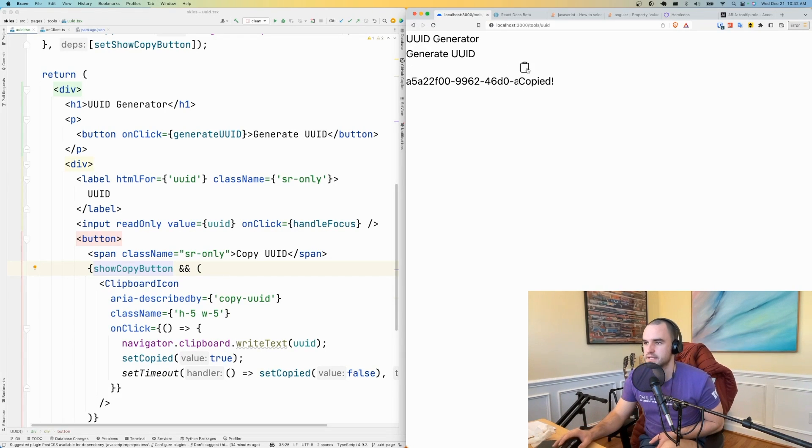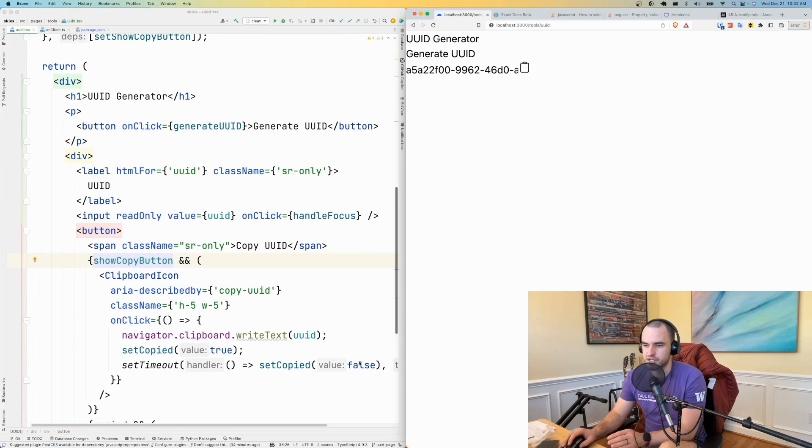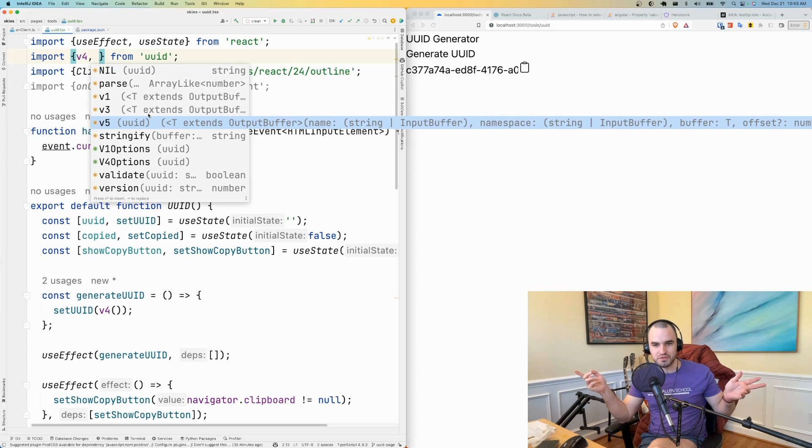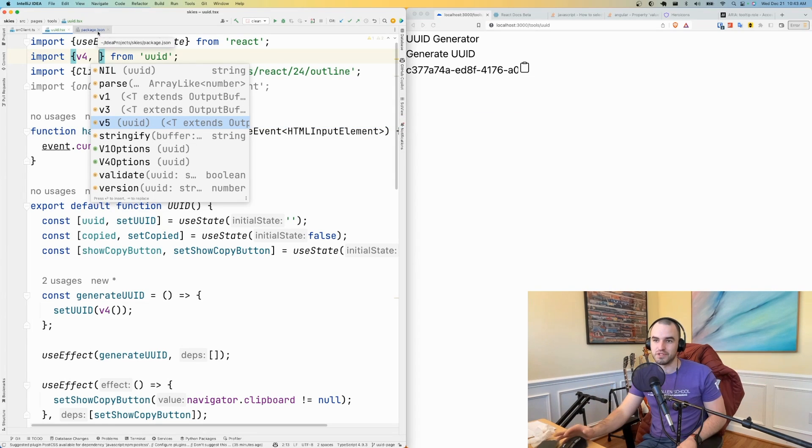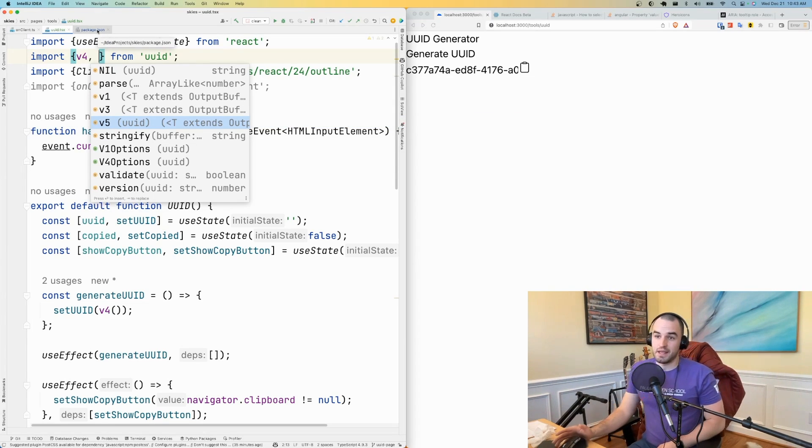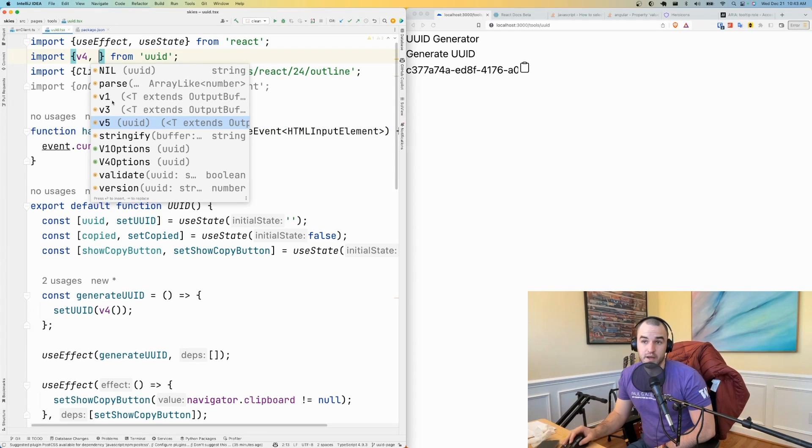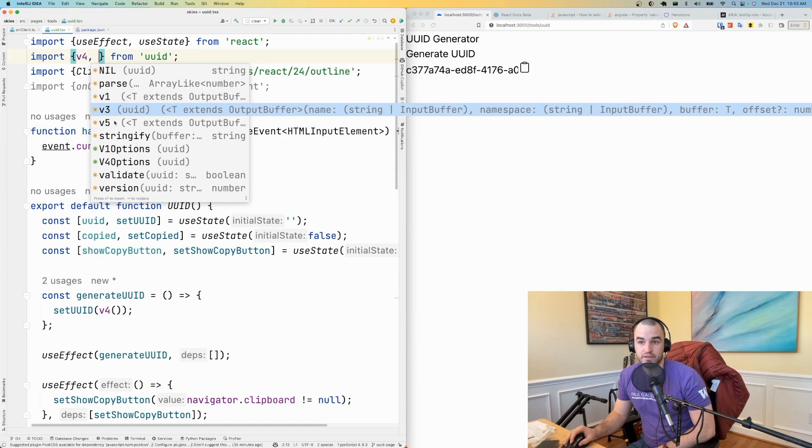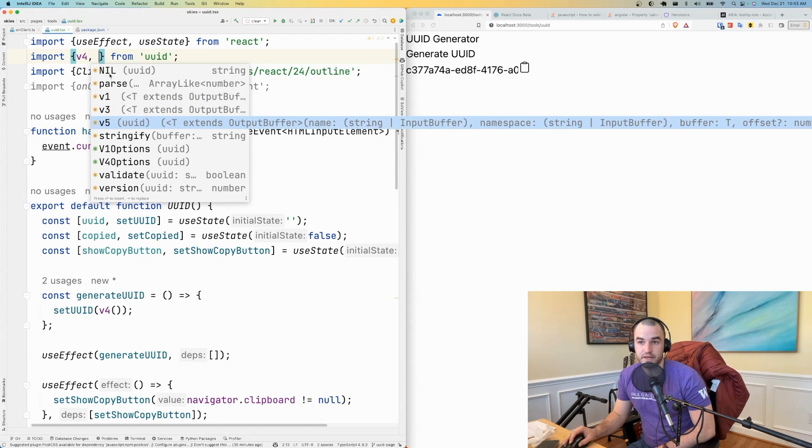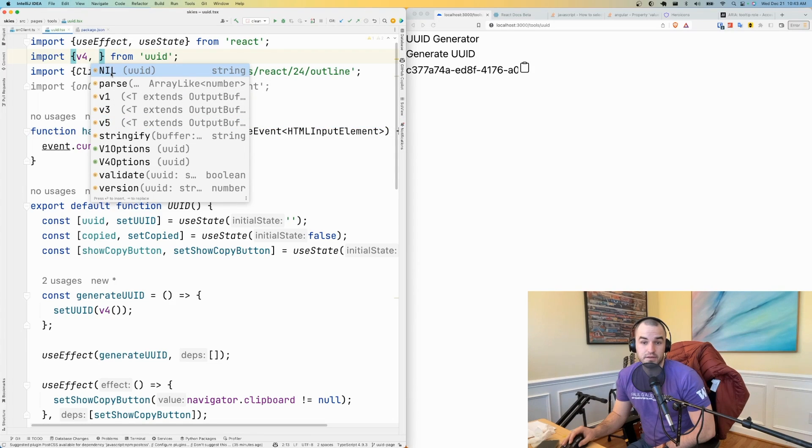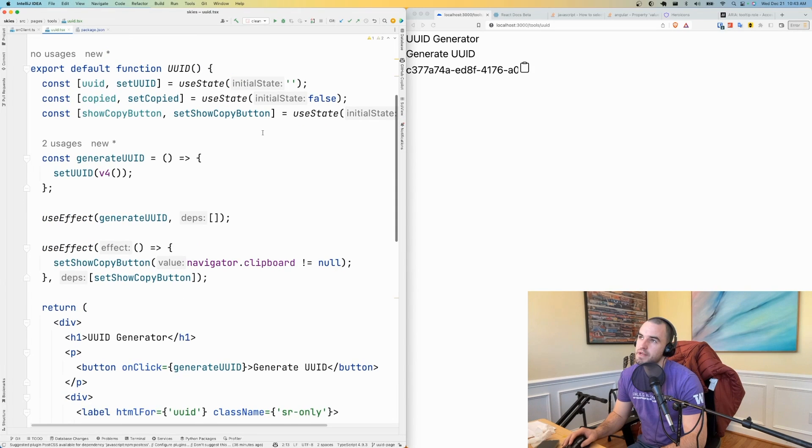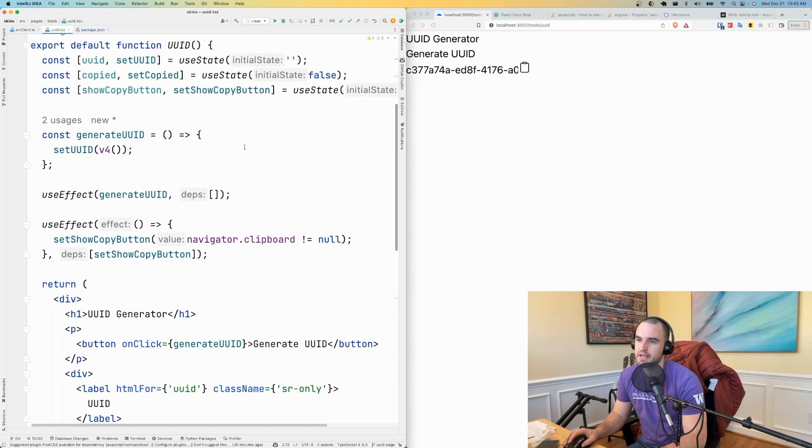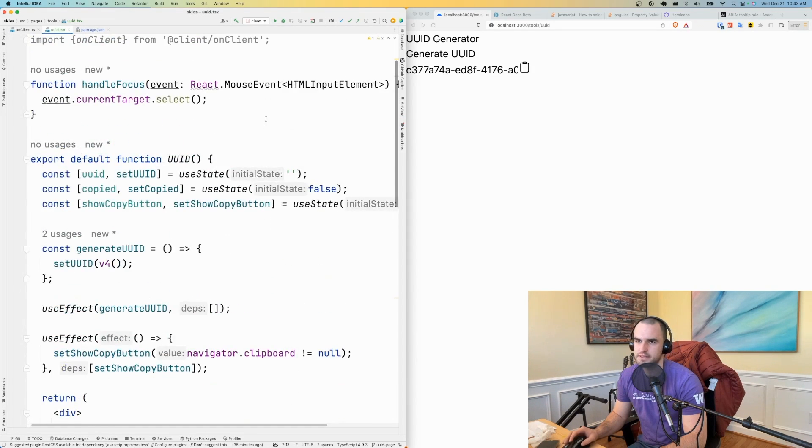Another little bit of functionality that I would like to do in this UI is I want the user to be able to choose between v1, v3, v4, v5, and nil. So I think what I'm going to do is set these up as radio buttons.